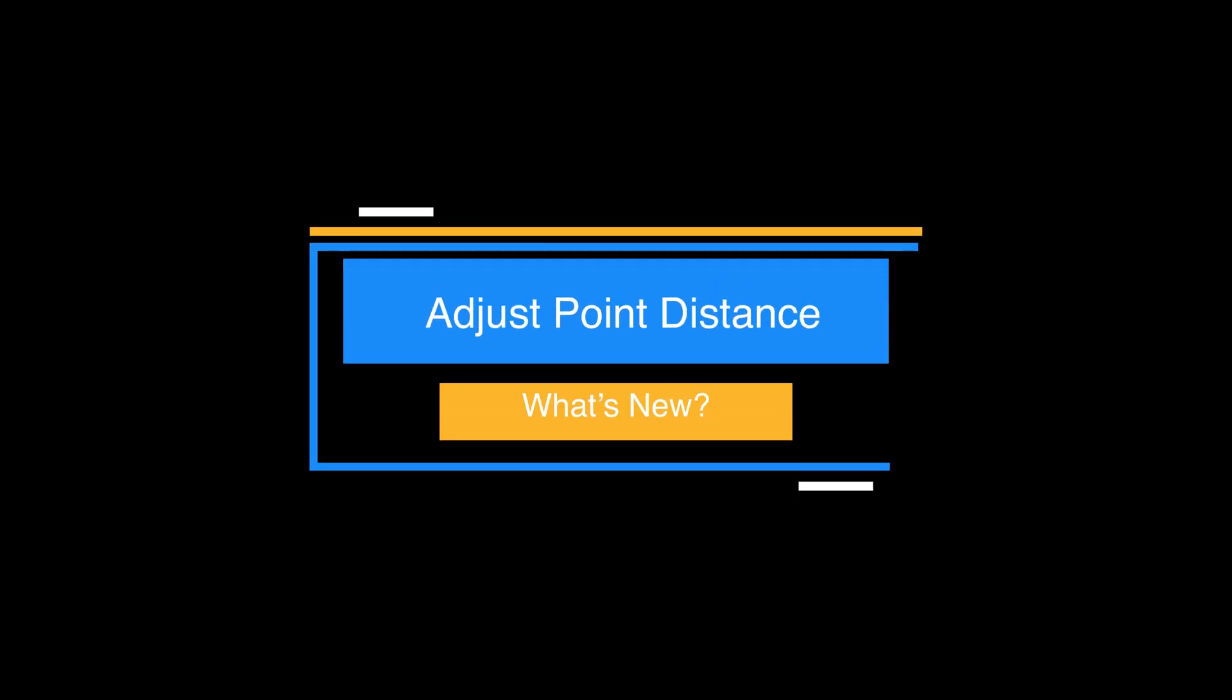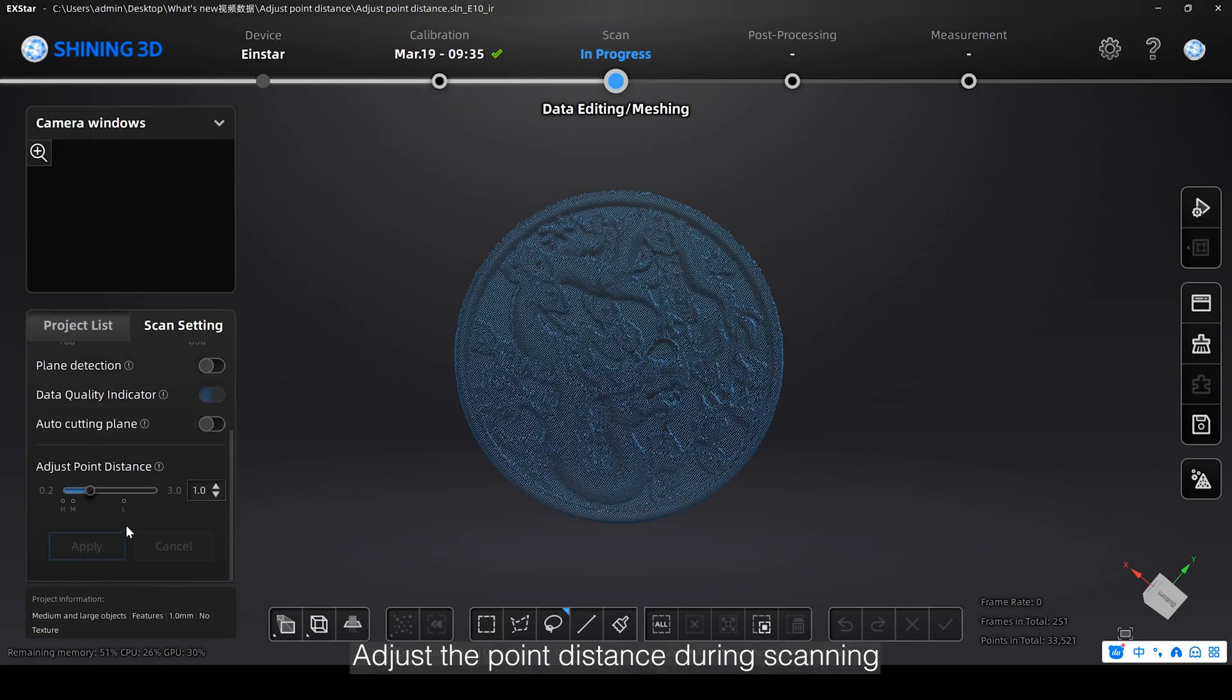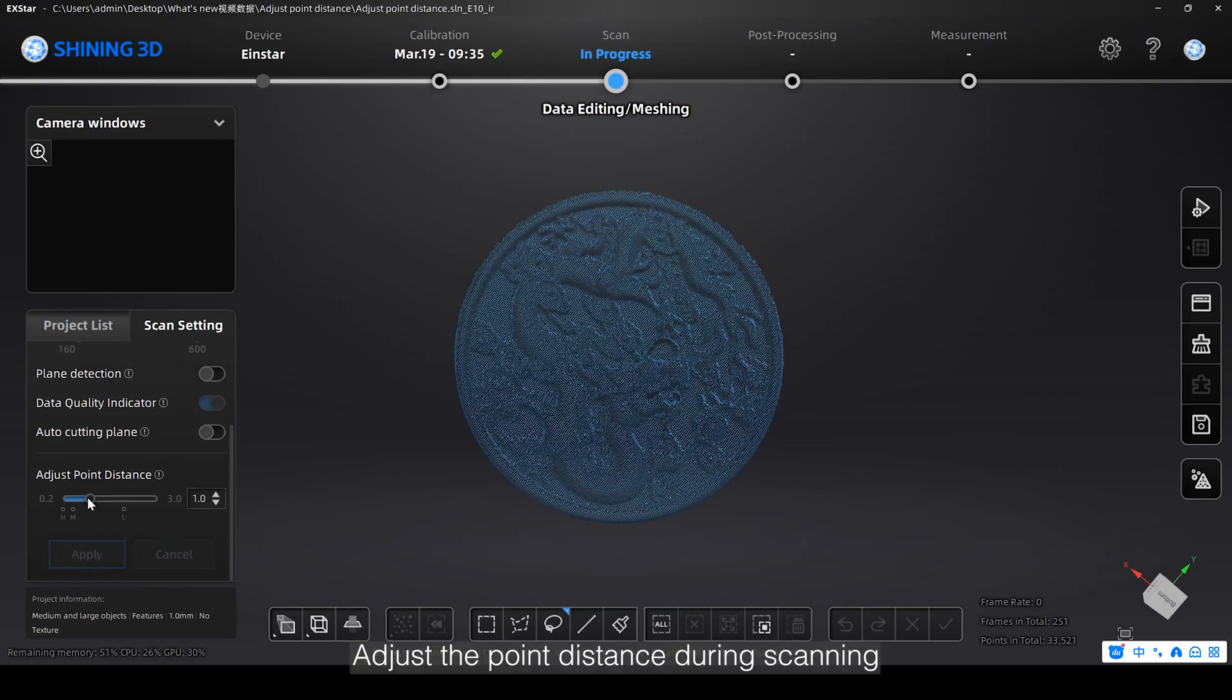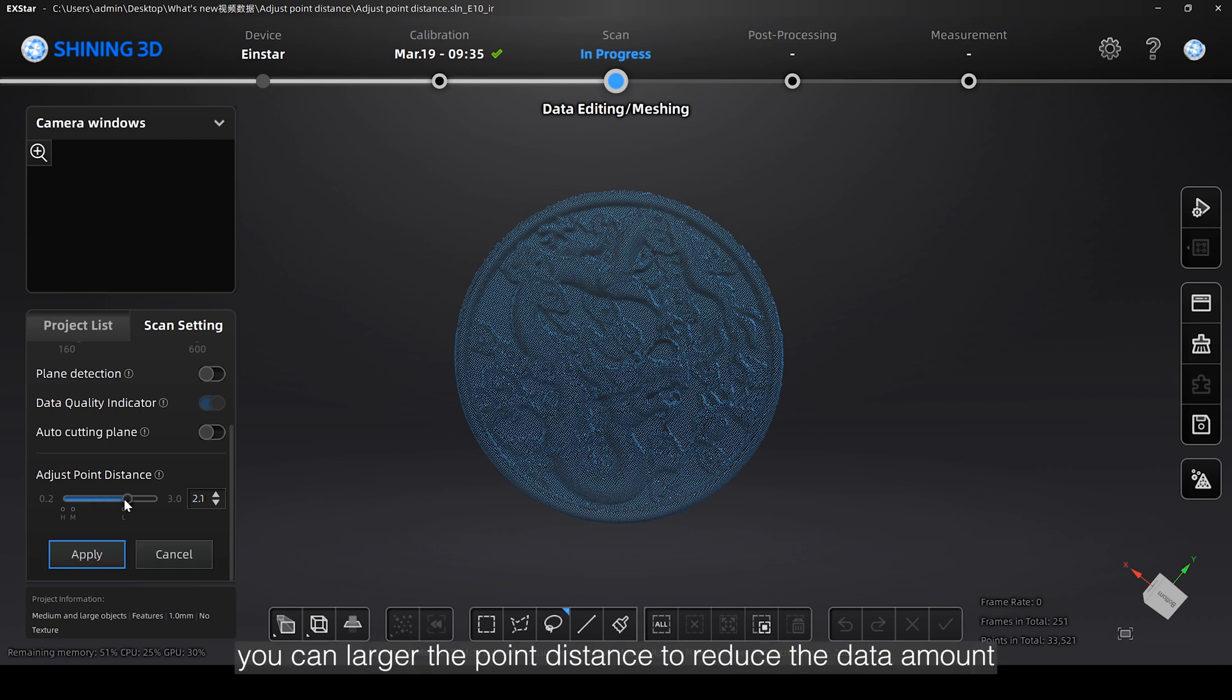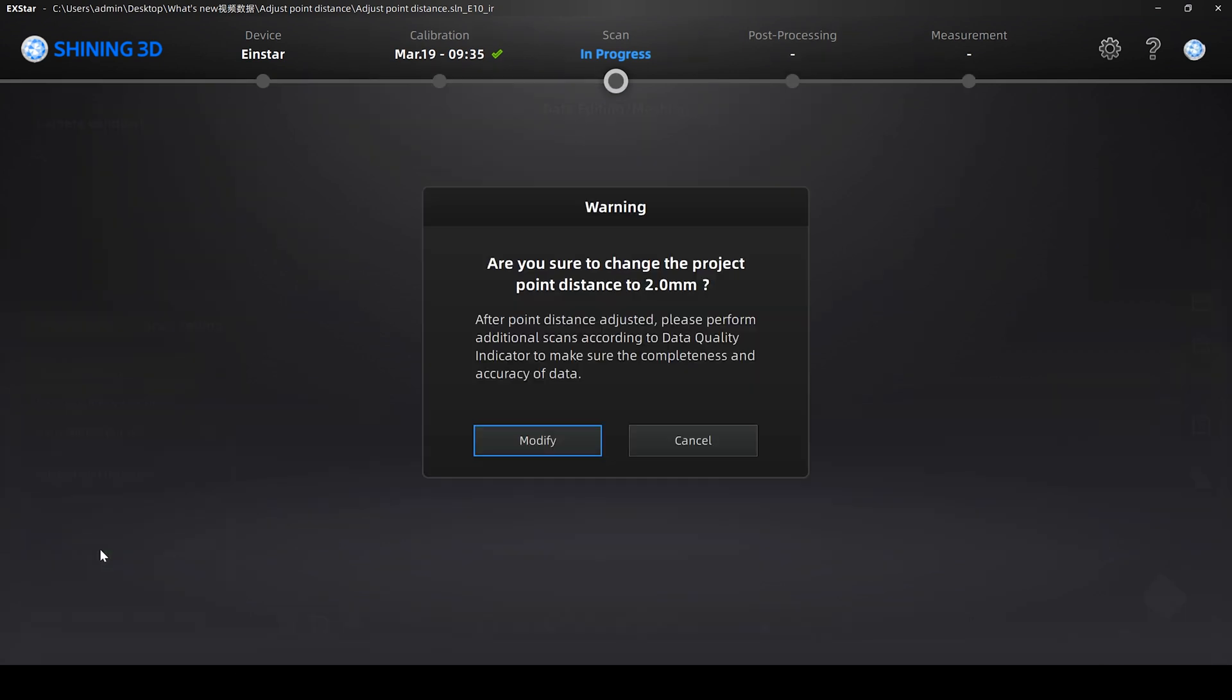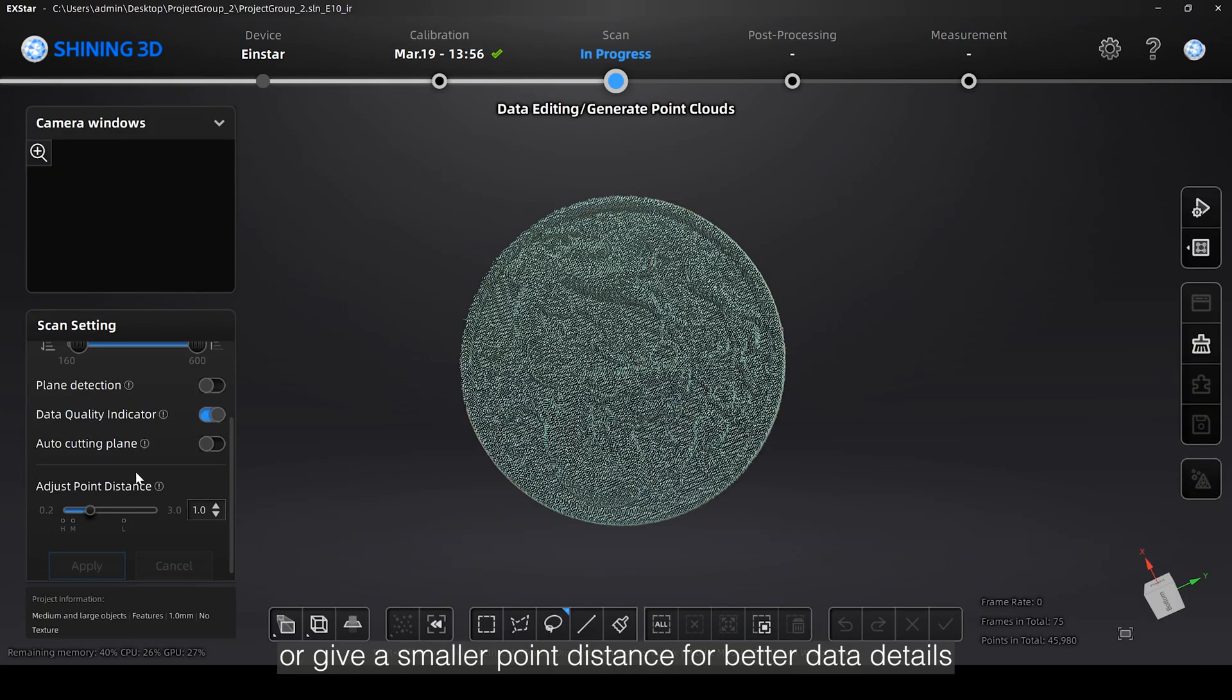Adjust the point distance during scanning. To save system resources, you can increase the point distance to reduce the data amount, or give a smaller point distance for better data details.